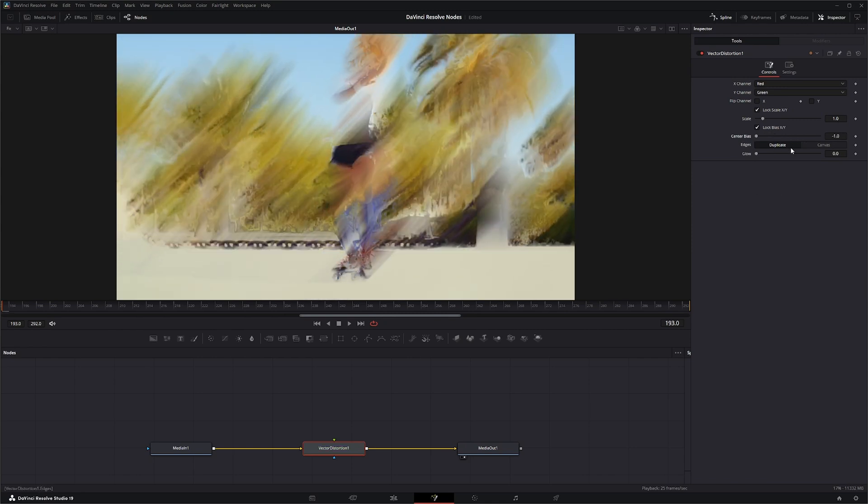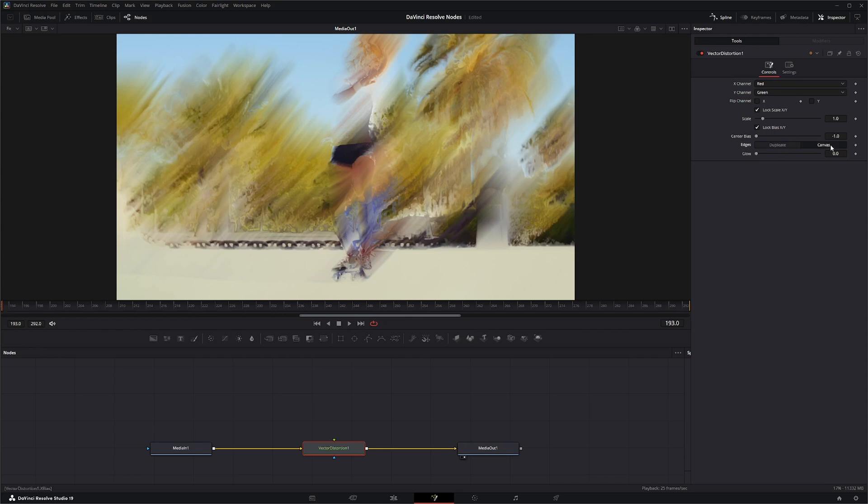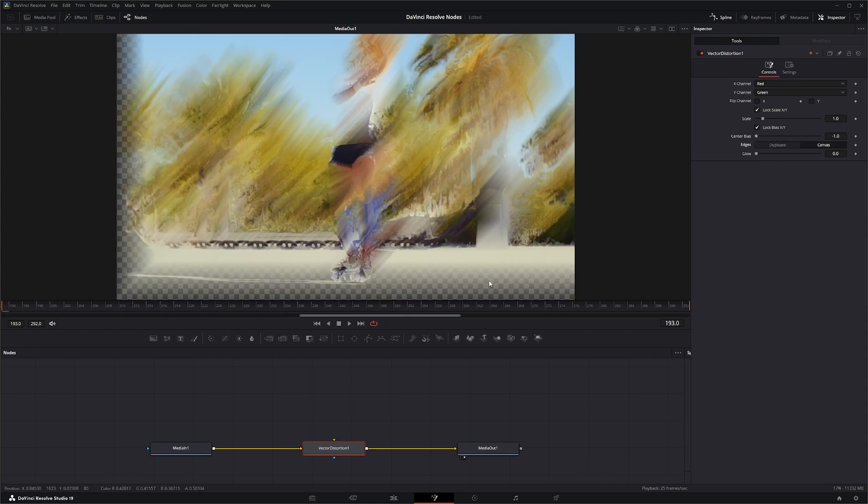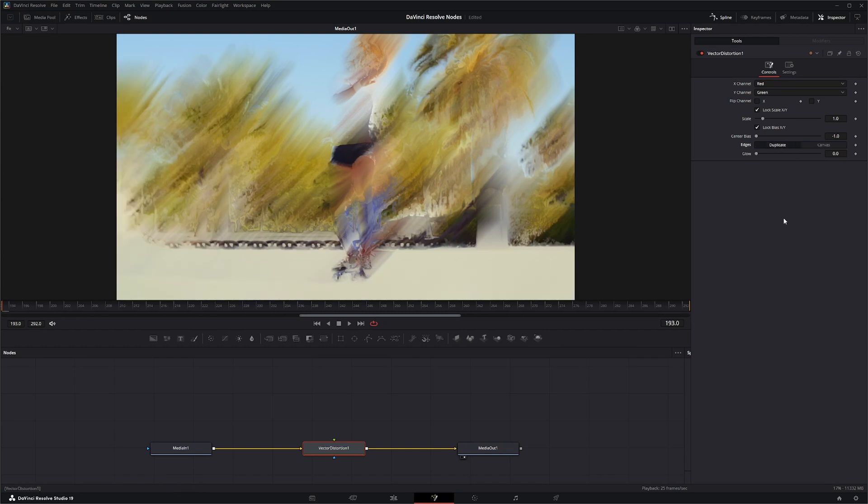Now the edges here, whether you duplicate or have it set on canvas, what that means is the canvas will cause the edges to kind of be softer and kind of blurred out a little bit, whereas duplicate will extend them across your entire canvas. And then your glow here will add glow.